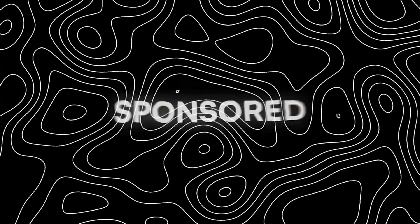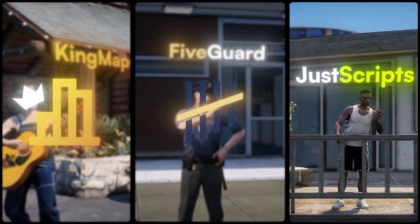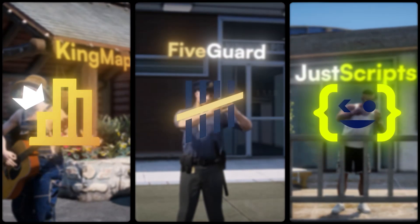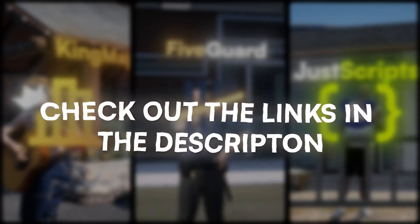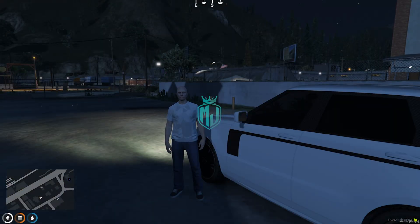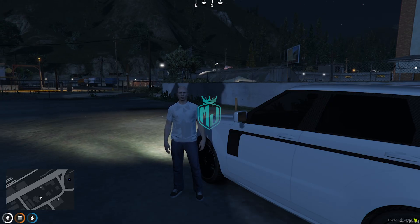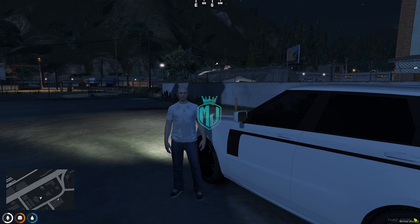This video has been sponsored by KingMaps5Guard and JustScripts. Check their website in the description. Hey guys, welcome back to another video. I hope you all are good. So today in this video, we are going to install advanced rental script for our FiveM server.